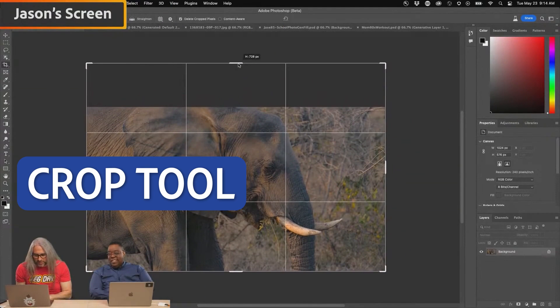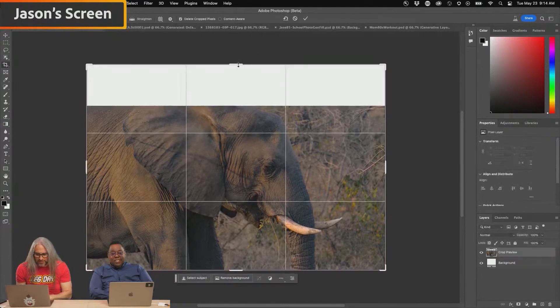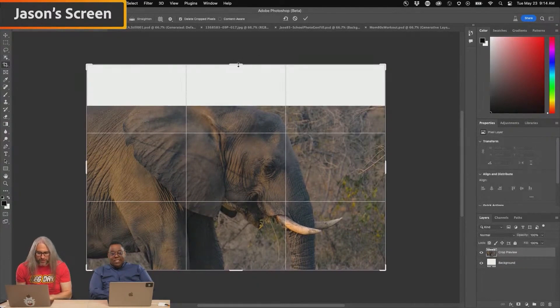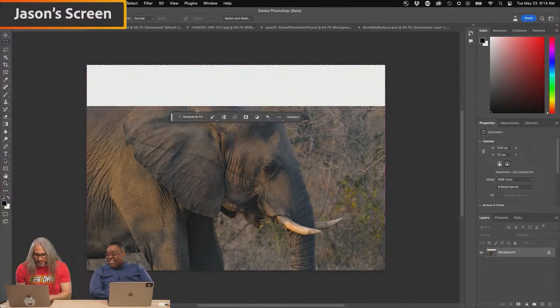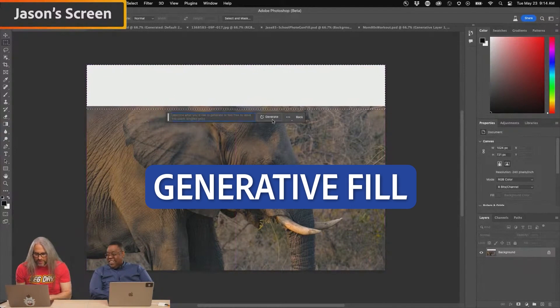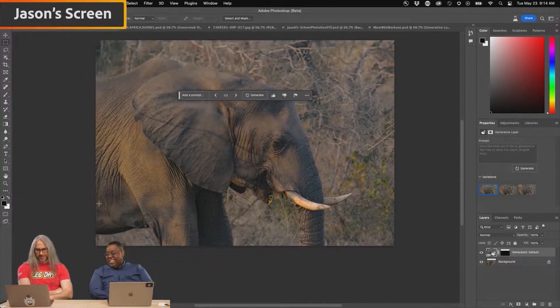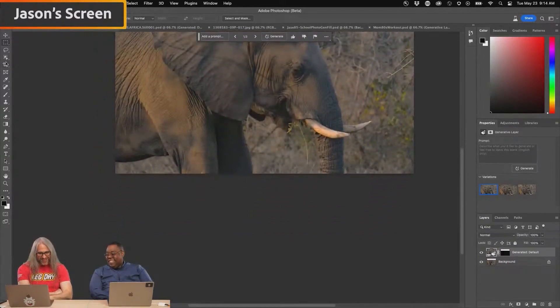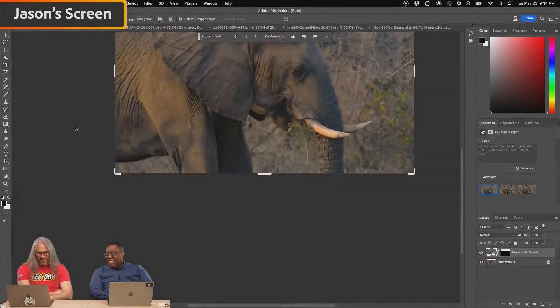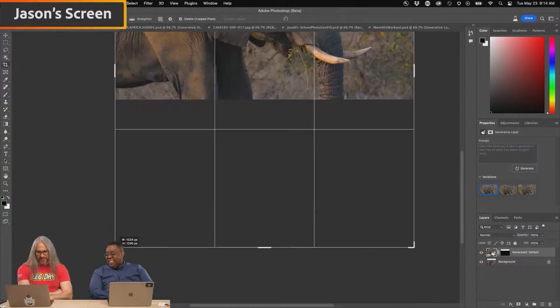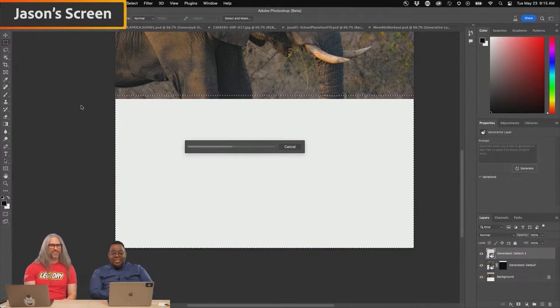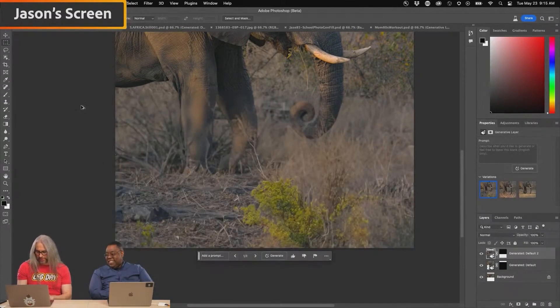First thing I wanted to try was to see well can I just get back just the top of the head and the ear, come in here, hit generative fill and just generate. Look at that. Same thing here at the bottom, I'm not going to ask for much but I really would love to have the legs. I just want to see. Oh my gosh, look at that.